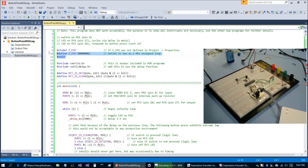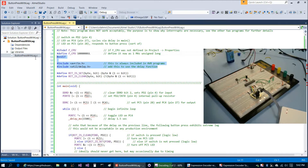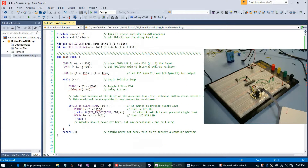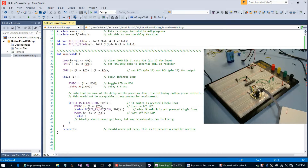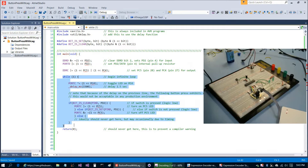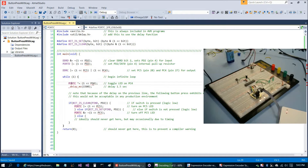The top of the program is the same as previous programs — we have our F_CPU definition, the usual includes, and the bit-set and bit-clear macros. Then in the program, we set up the data direction register for PD2 as input, set the pull-up resistor for PD2, set PC4 and PC5 to output, and jump into our infinite while loop. First thing we do is toggle the LED on PC4.